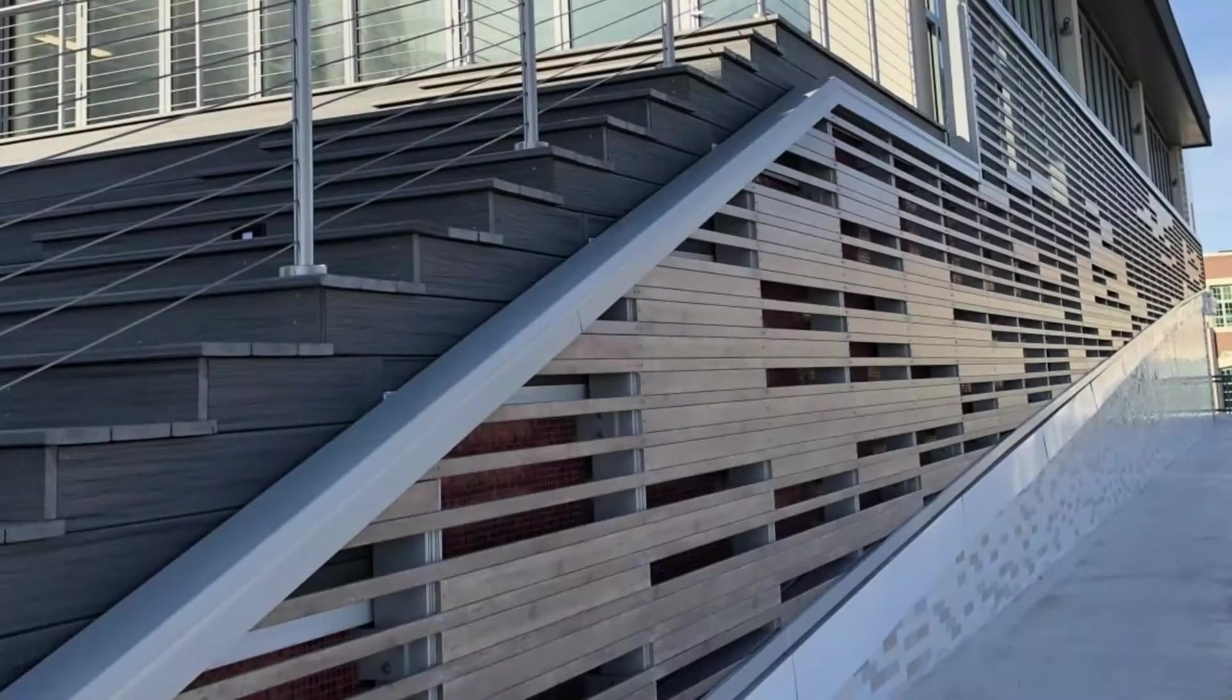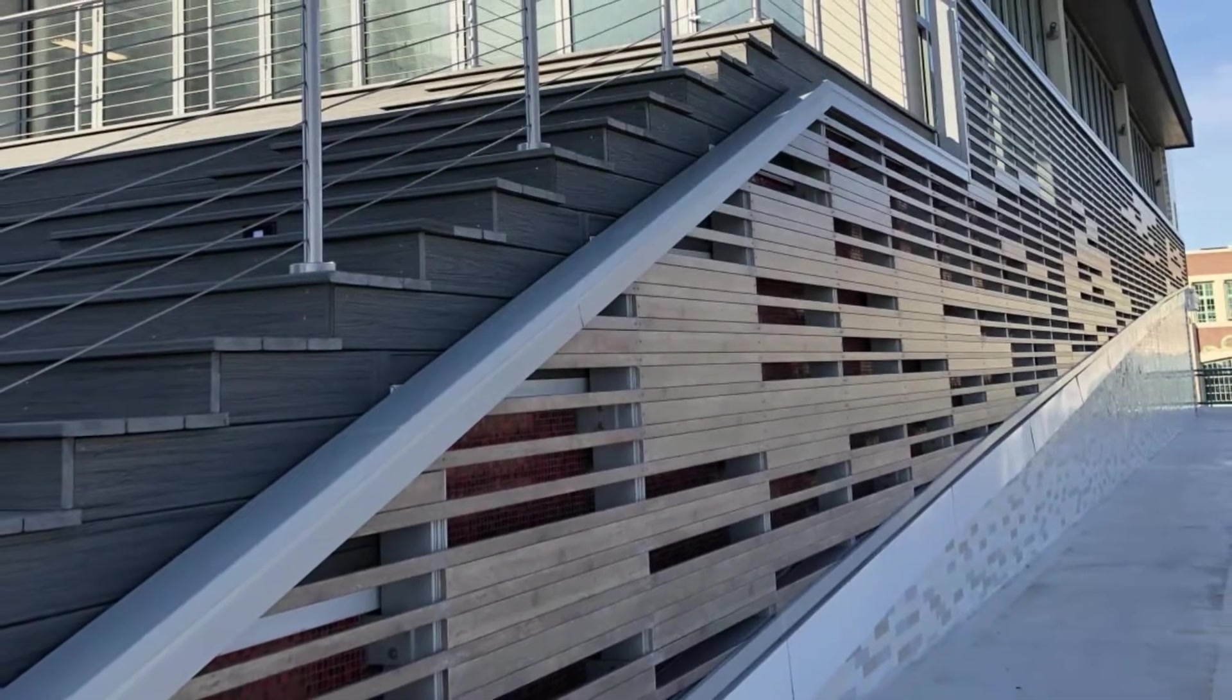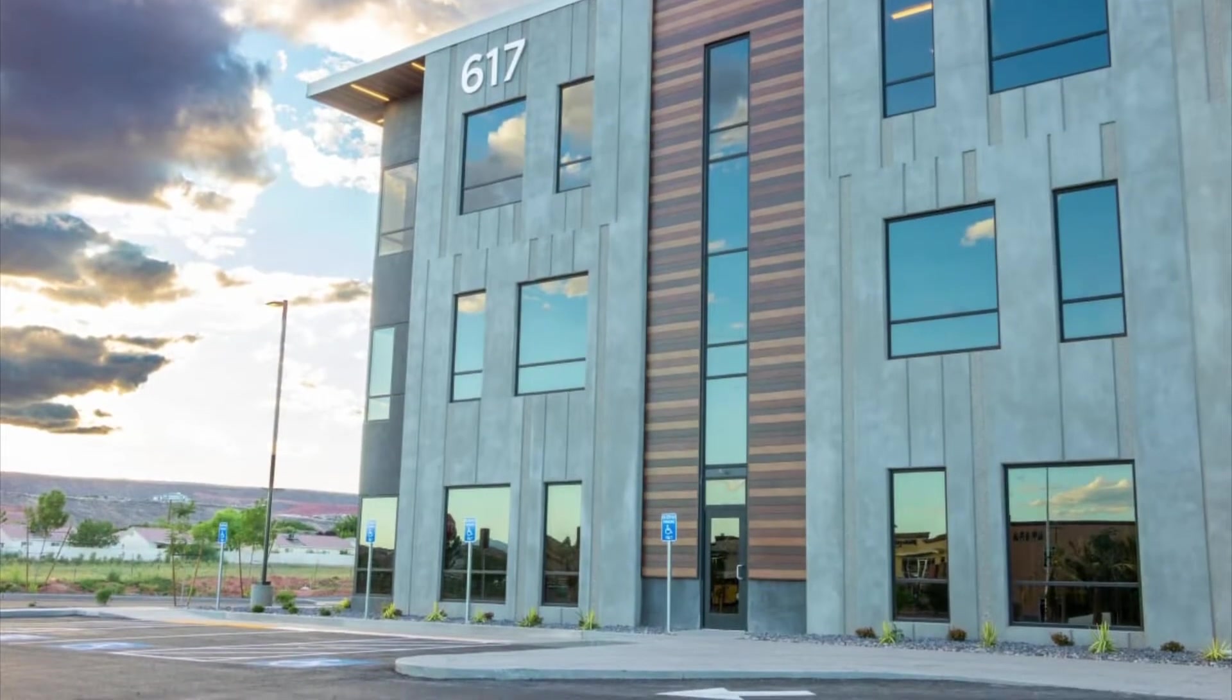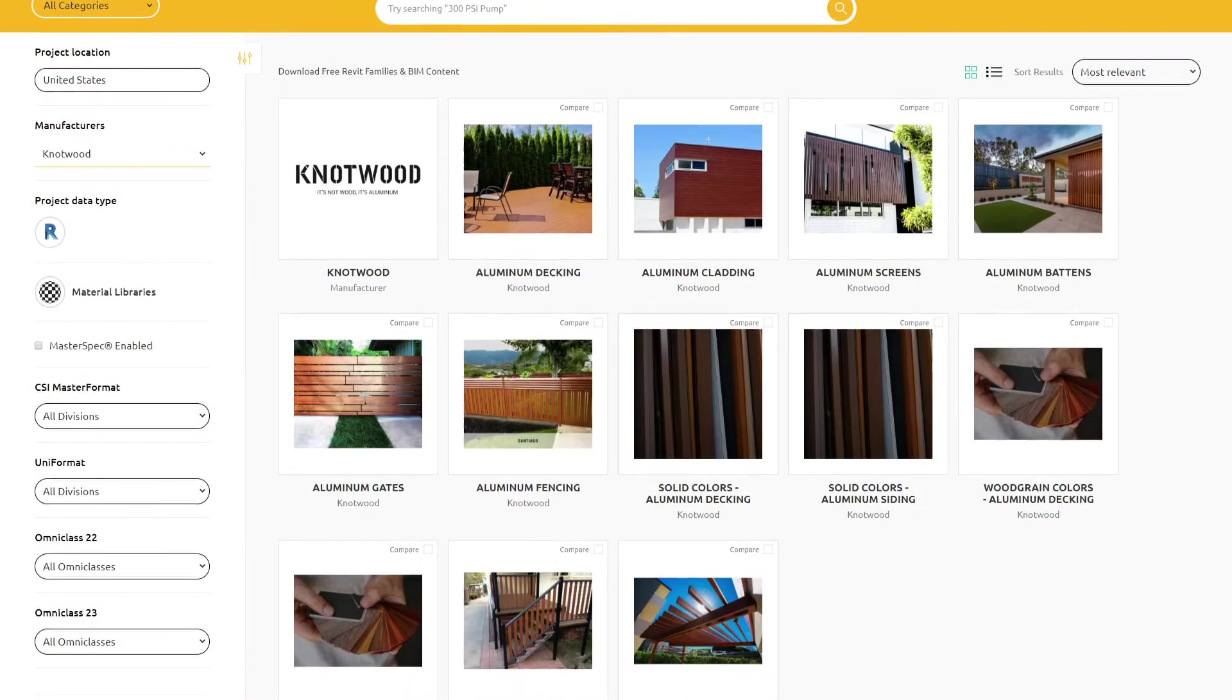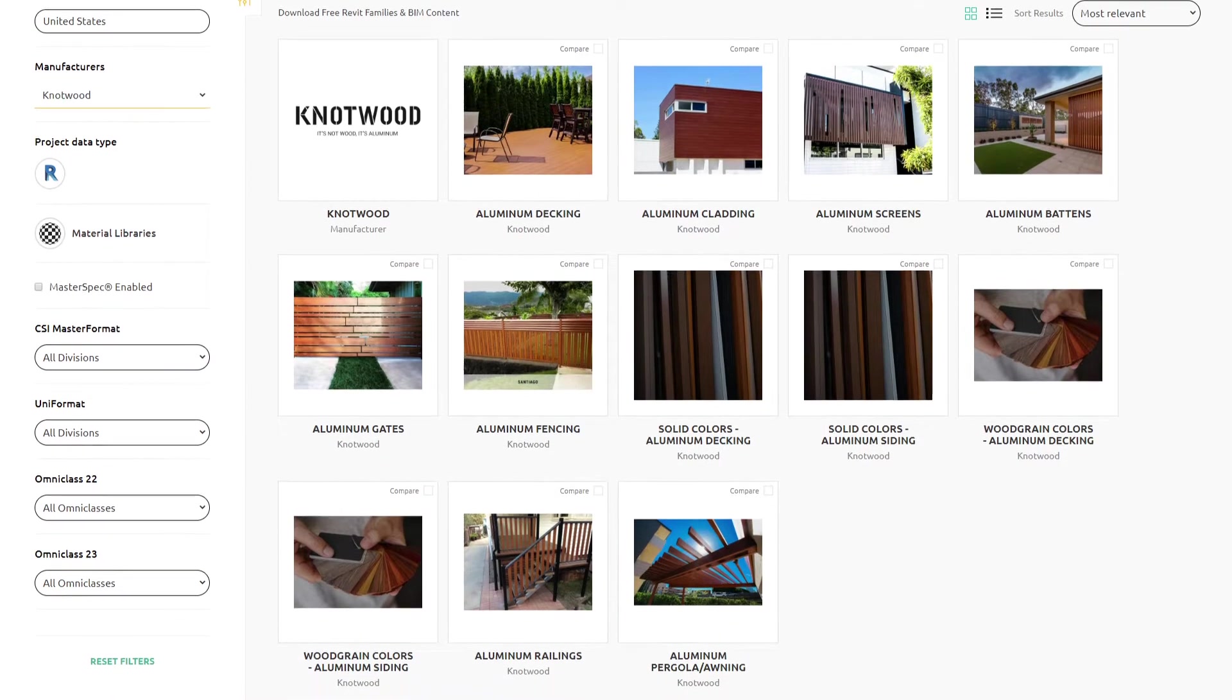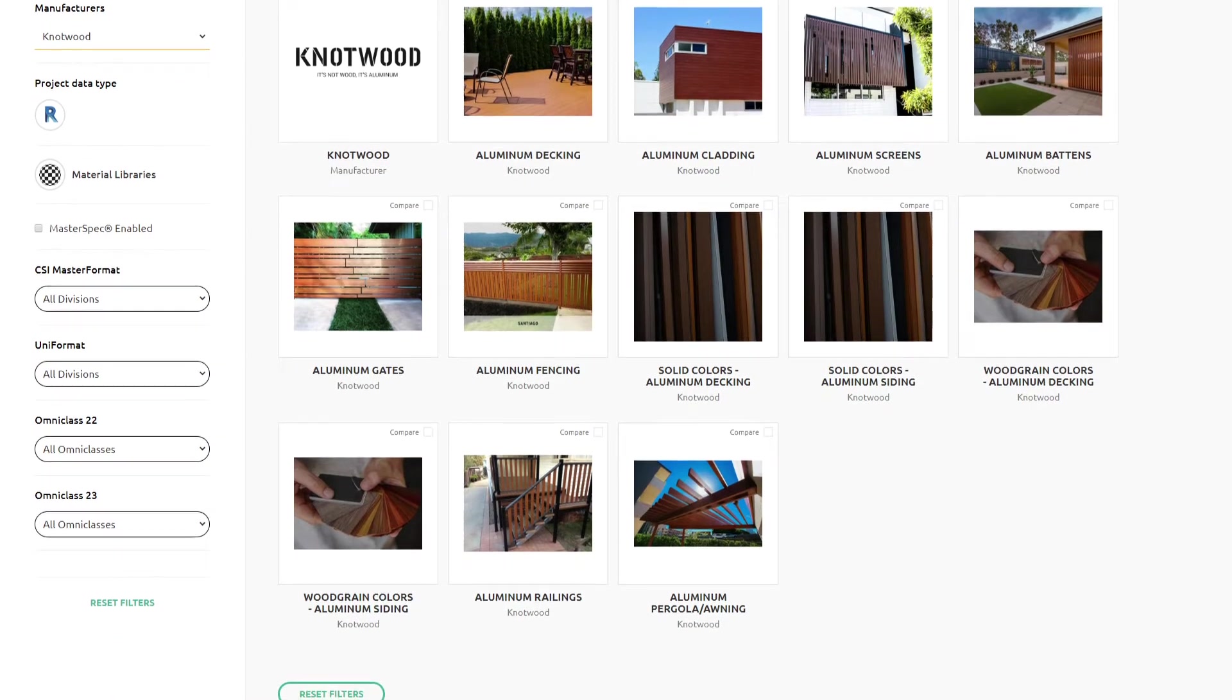When it comes to designing beautiful exteriors that stand the test of time, Knotwood makes it easy. That's why we're pleased to introduce the Knotwood BIM Library, so architects can design with the most advanced woodgrain aluminum in Revit.